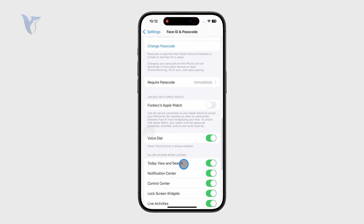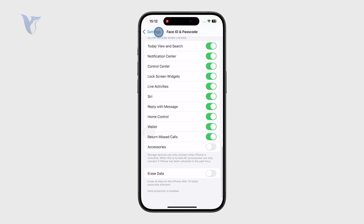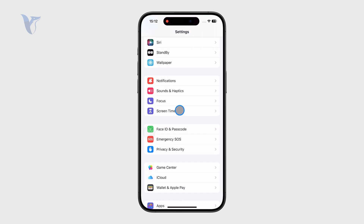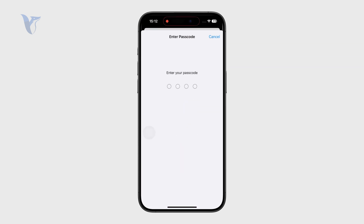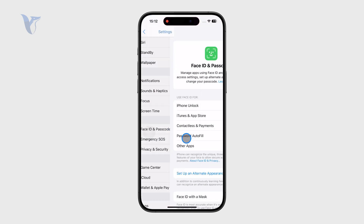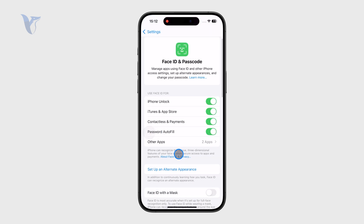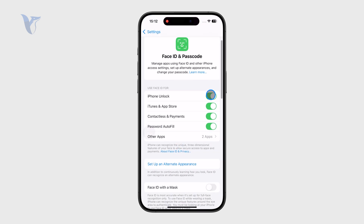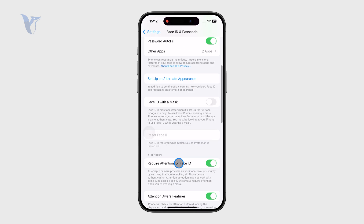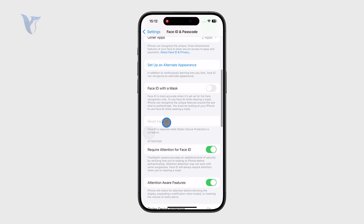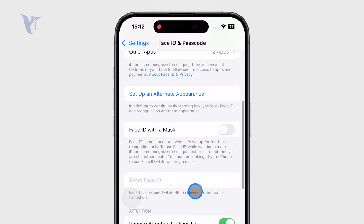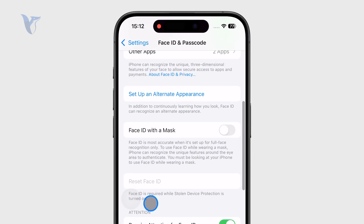So you can perform a bunch of different resets. What you can do is to ensure that you start over again. For example, you can click on Reset Face ID, but as you can see for me it doesn't work because the stolen device protection is turned on.